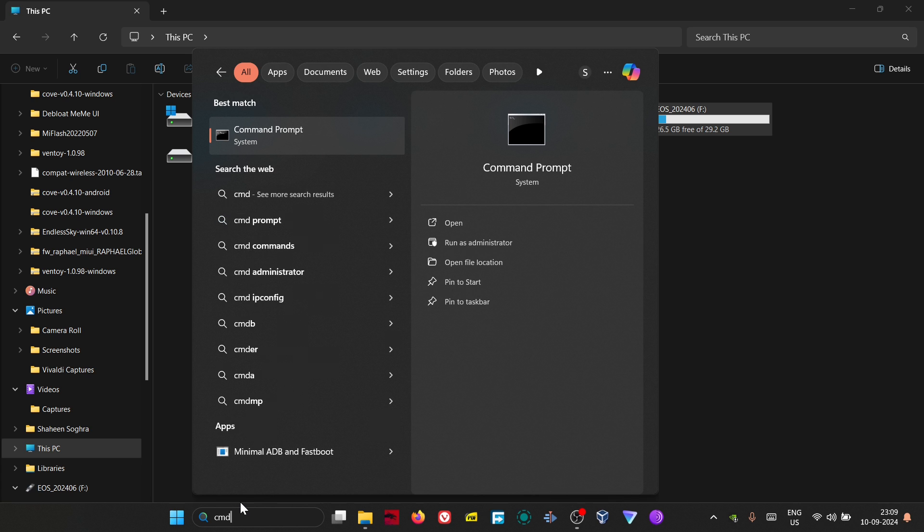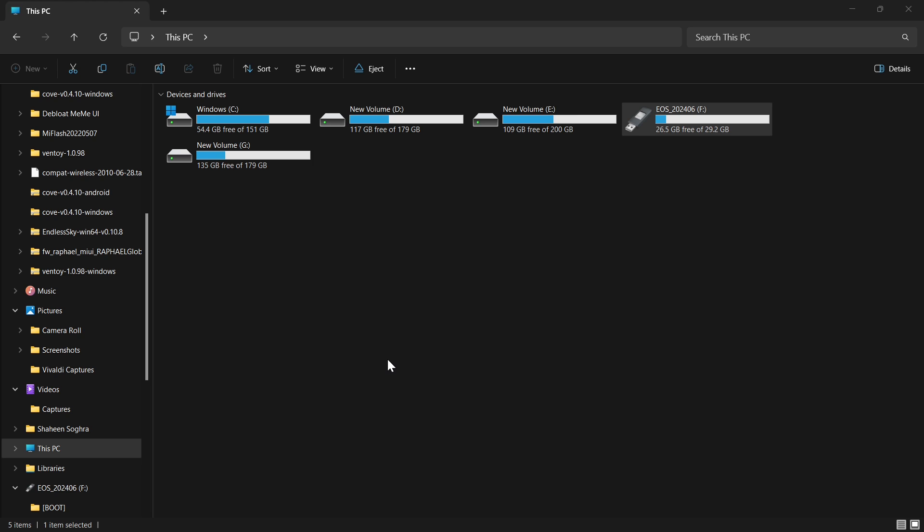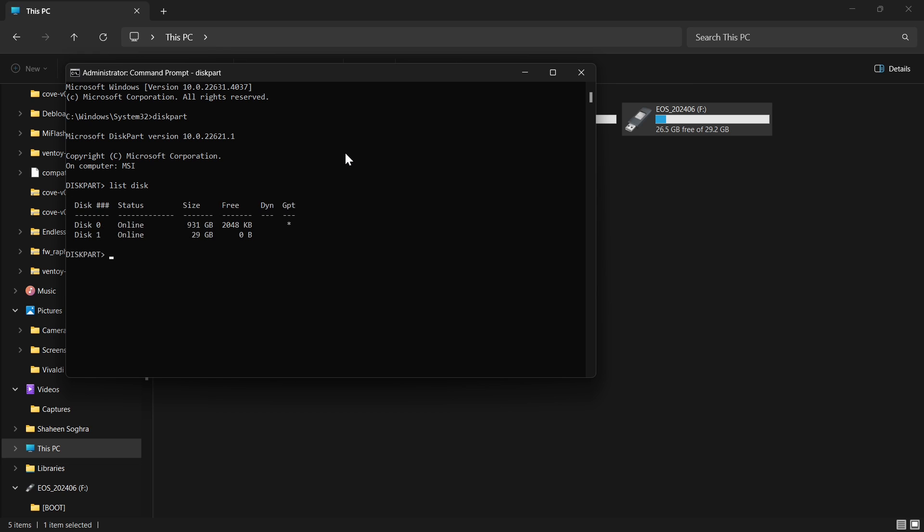Type CMD and run it as administrator, press yes. Now we will type the following command: diskpart, and then press enter.